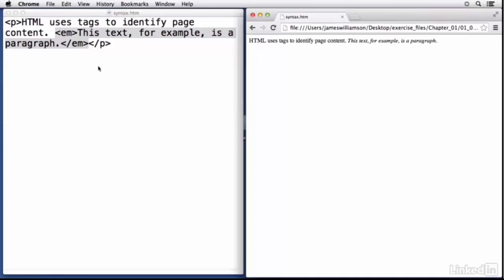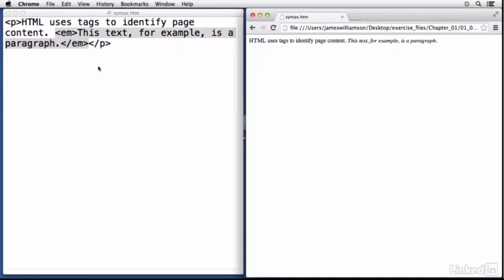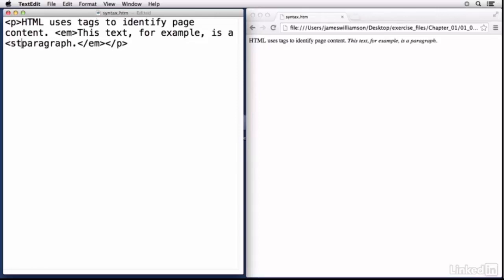So let's say within this paragraph that we had some text that we wanted to emphasize, for example this last sentence. Well if in front of the second sentence here I added an emphasis tag or em, if I started an em tag I could close that before the closing paragraph tag and then what I've done is I've emphasized this last sentence. Now this is called nesting.